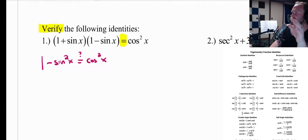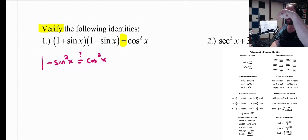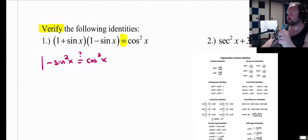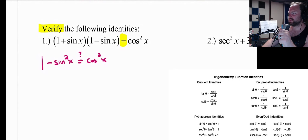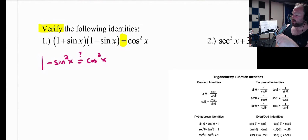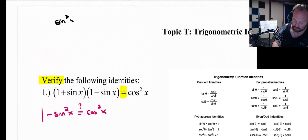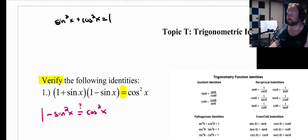If you ever have a 1 involved in one of these problems and a sine squared or a cosine squared, now it's time to use your Pythagorean identities. The only one you should ever memorize is sine squared of x plus cosine squared of x equals 1. It can be easily verified by drawing any right triangle using the Pythagorean theorem — it's called the Pythagorean identity because it is the Pythagorean theorem. Remember, sine is the vertical part of the triangle and cosine is the horizontal part.